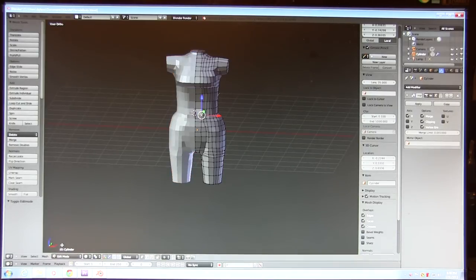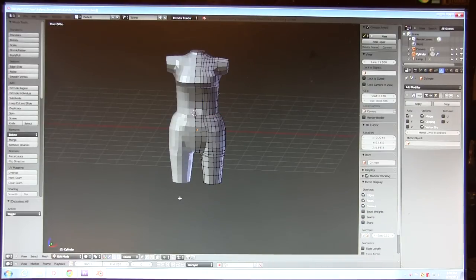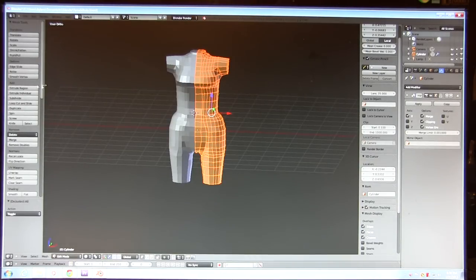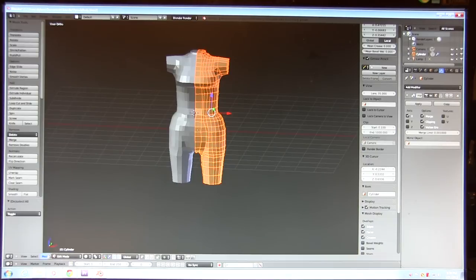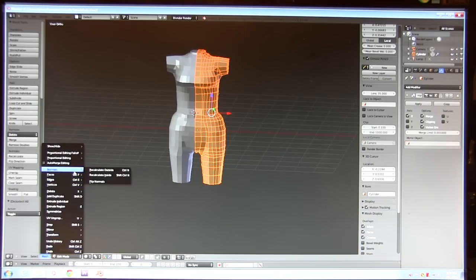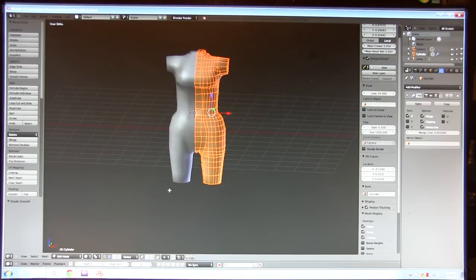All the normals are kind of scattered in each vertex, so I'm going to go in here and smooth things out. Right there, and there we are nice and smooth.